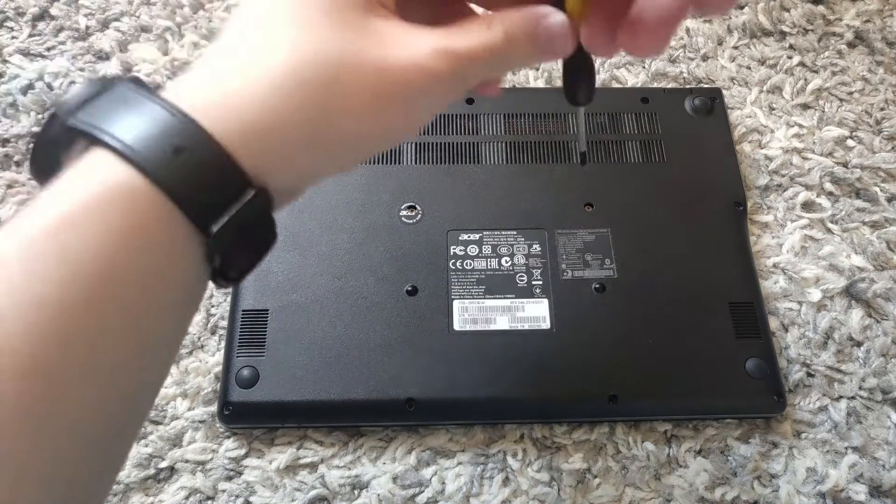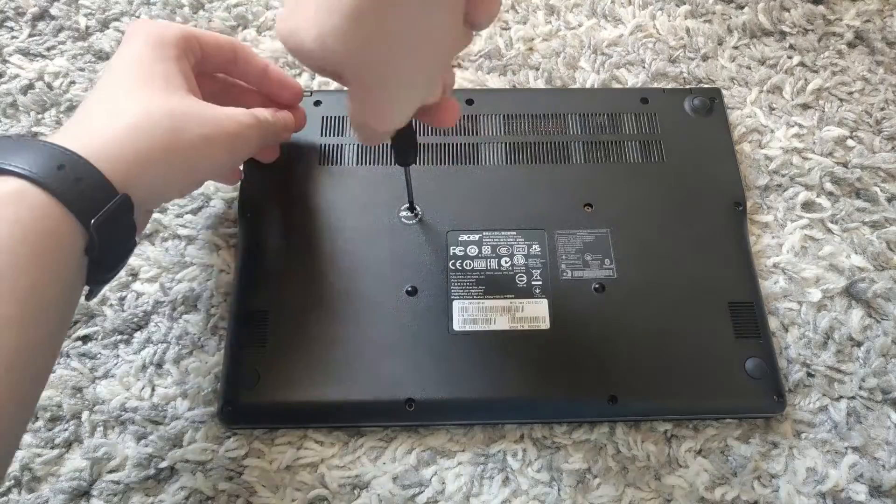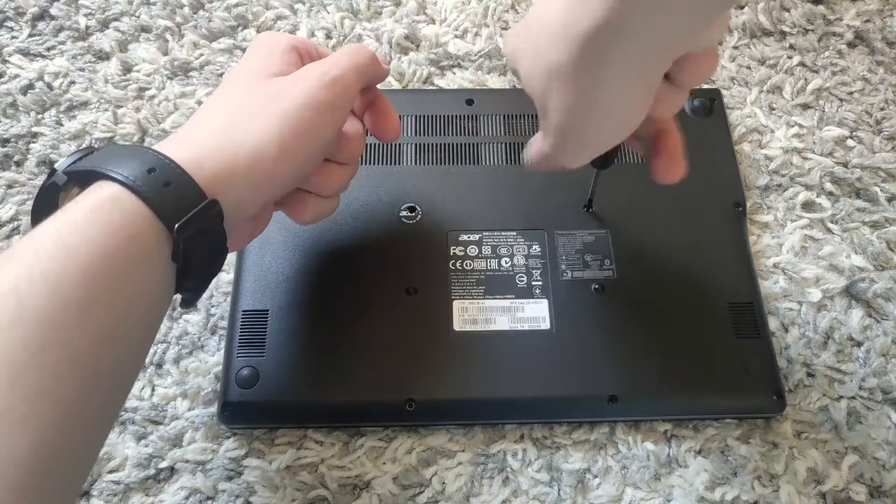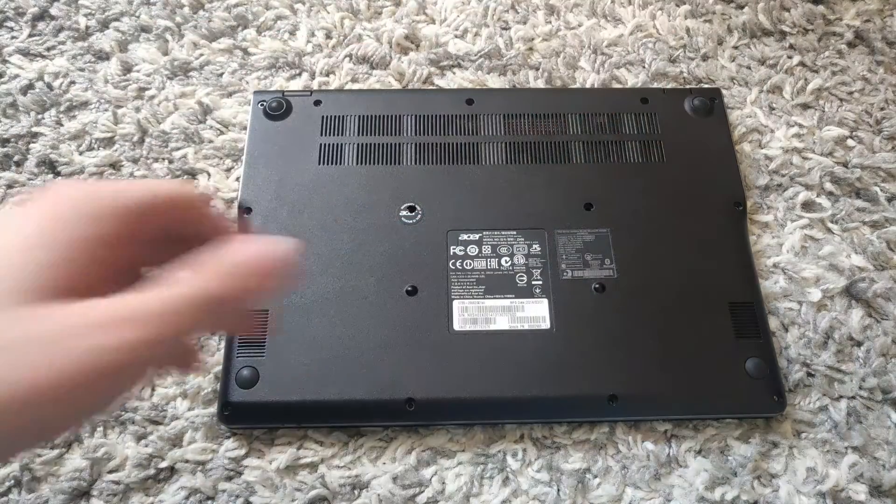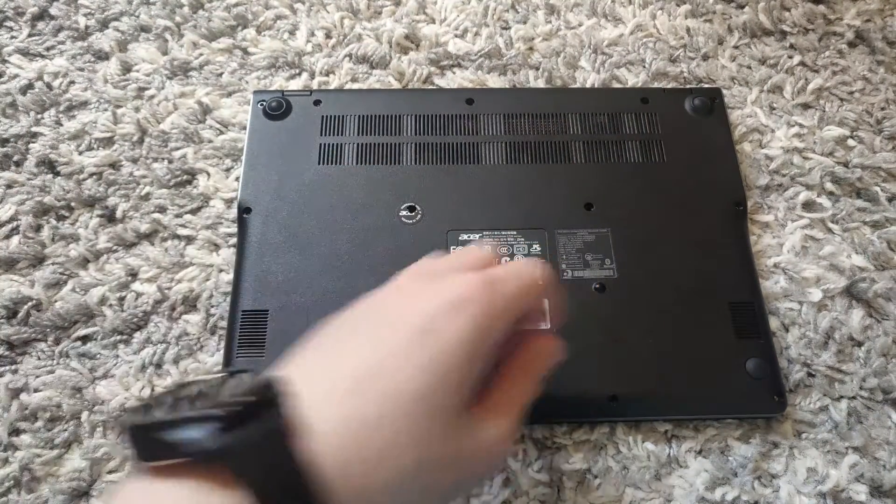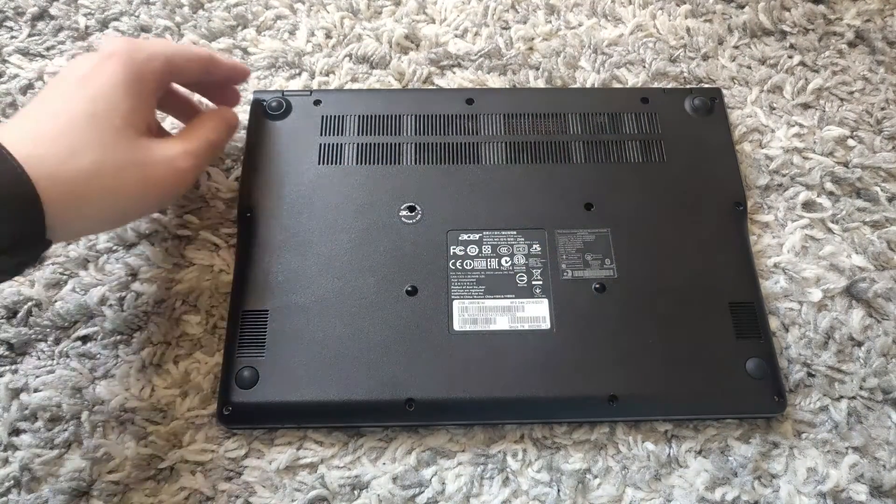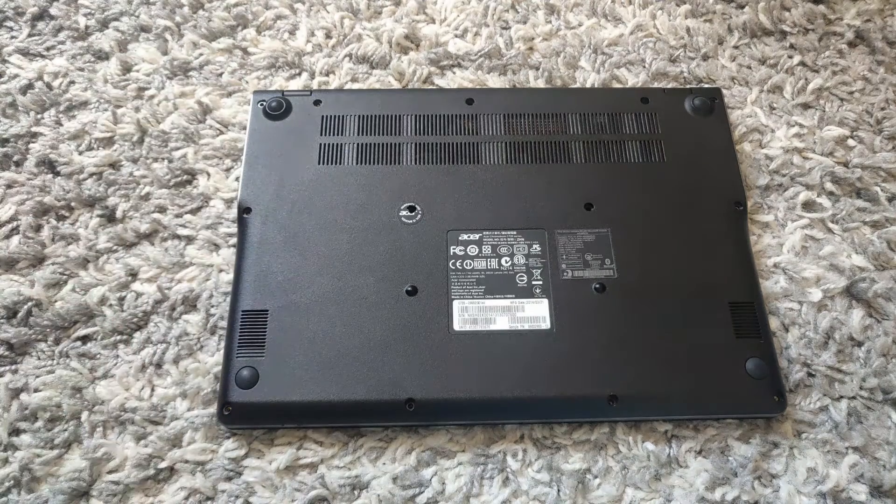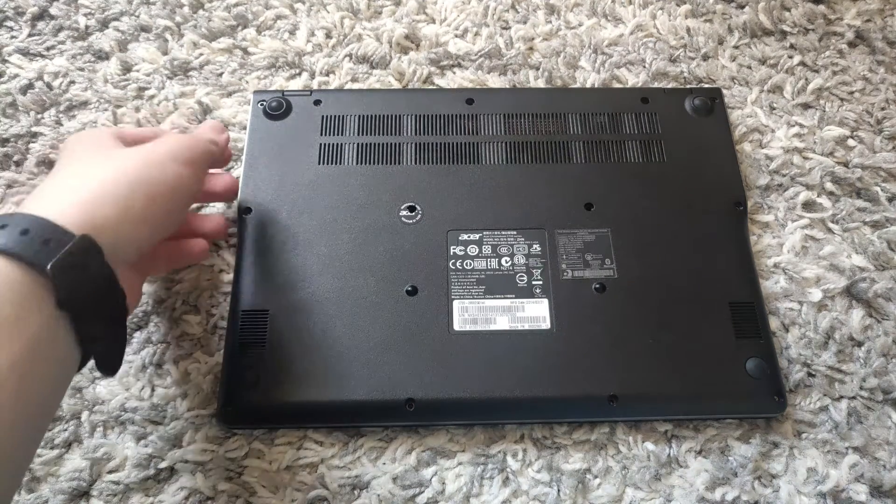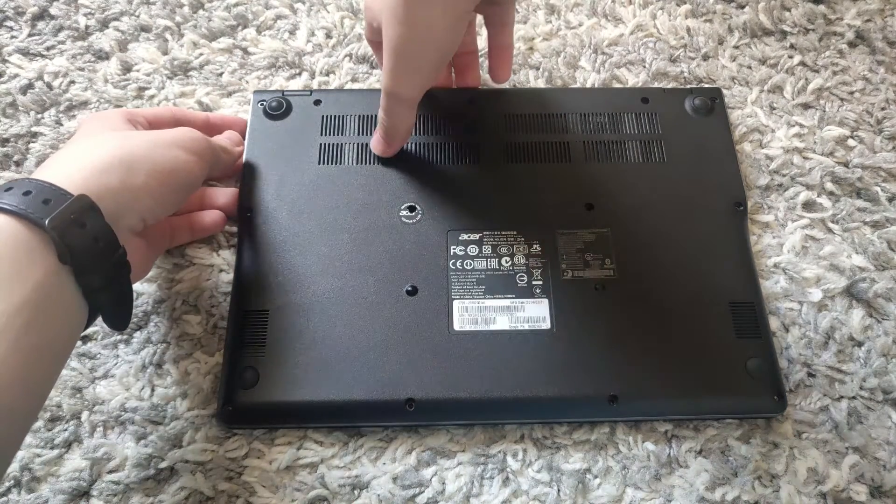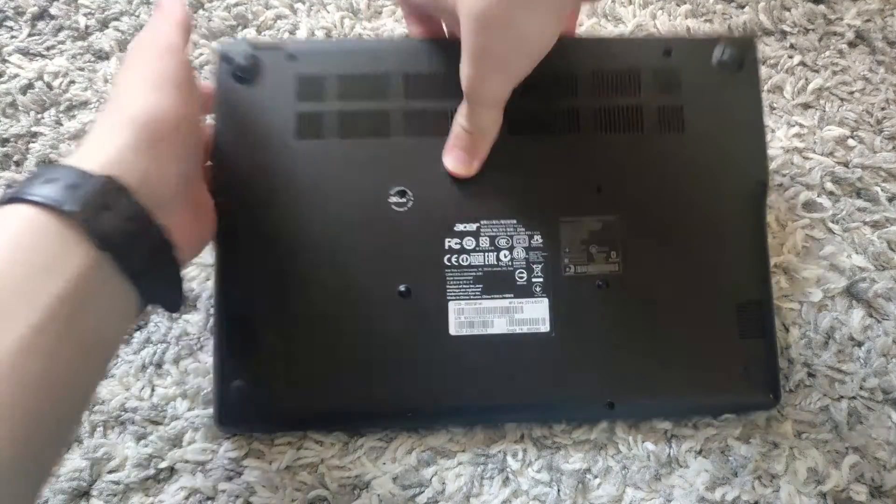So then you want to remove these two screws. Once you have removed these two screws, you want to make sure that you haven't left any screws behind.